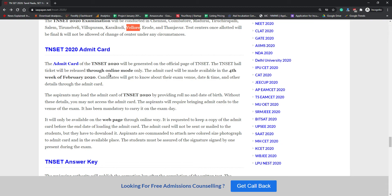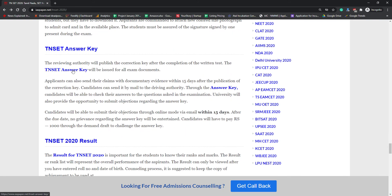You must have your admit card before appearing for the TN SET 2020 examination. The admit card will be released online and will contain your photograph, signature, name, father's name, mother's name, date of birth, exam timing, exam date, and exam venue. The admit card must be brought on the day of the examination along with a government ID proof. No one will be allowed to enter the examination hall without the admit card. Take more than one printout and verify all details are correct.